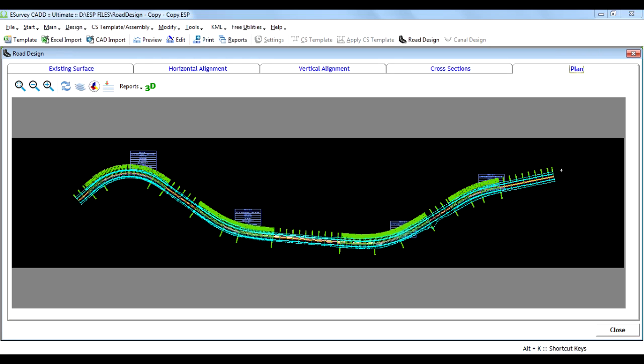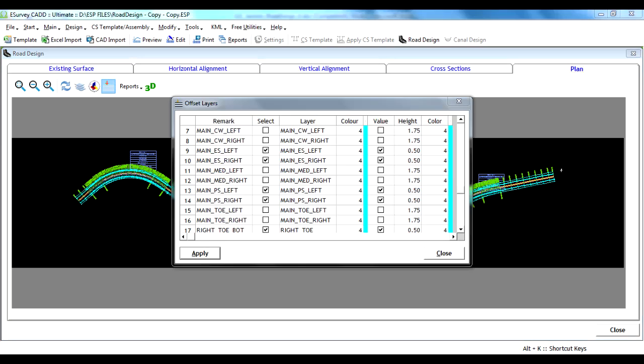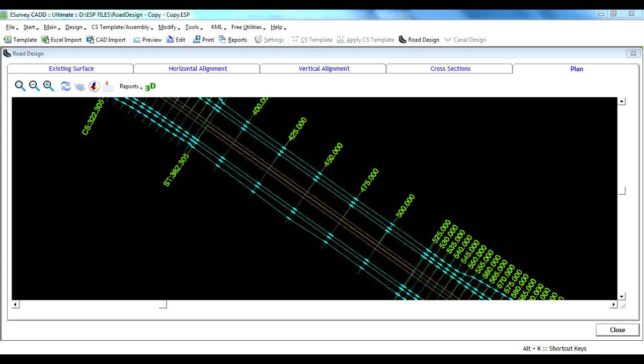Plan. Here the complete plan is generated based on the horizontal alignment. It captures and displays critical edges of median, pavement, shoulders, toe, etc. from the generated cross-sections. This enables the user to have a ready plan without editing in the CAD package.